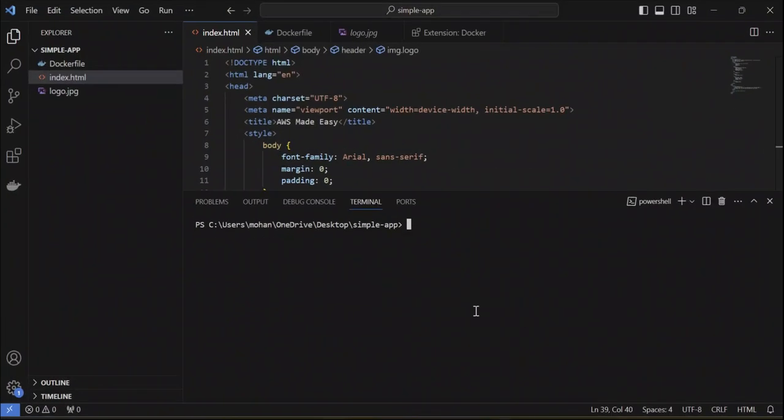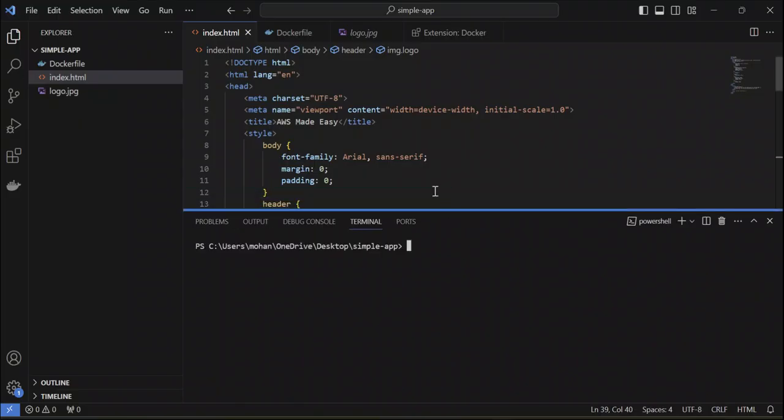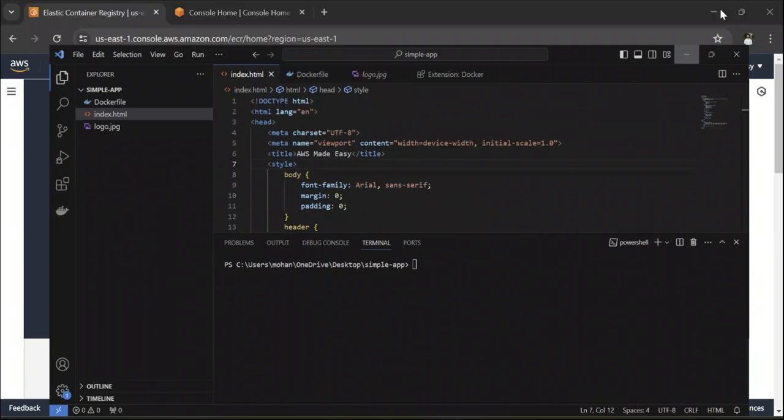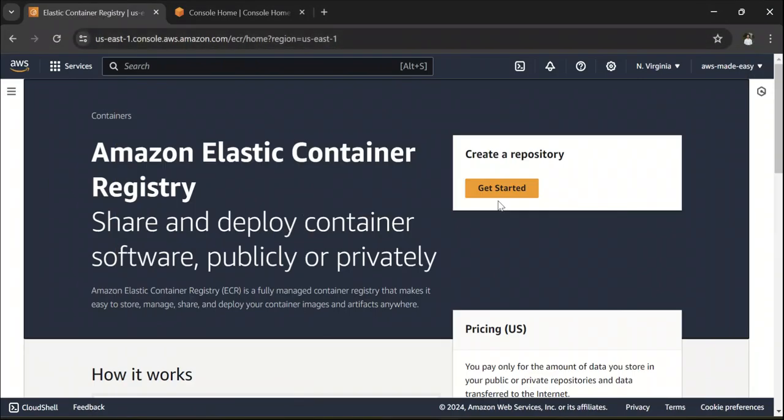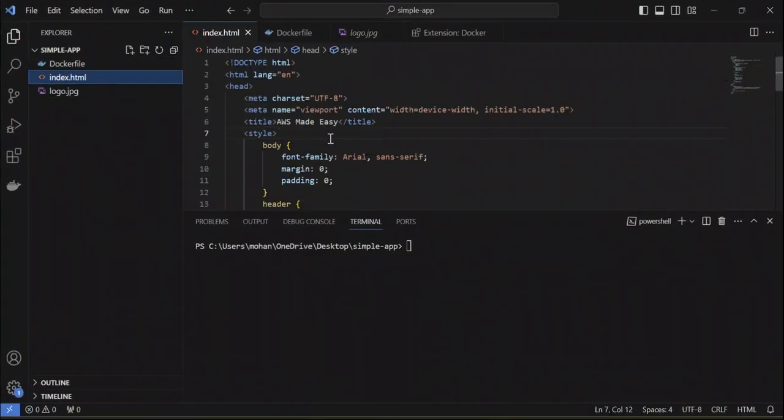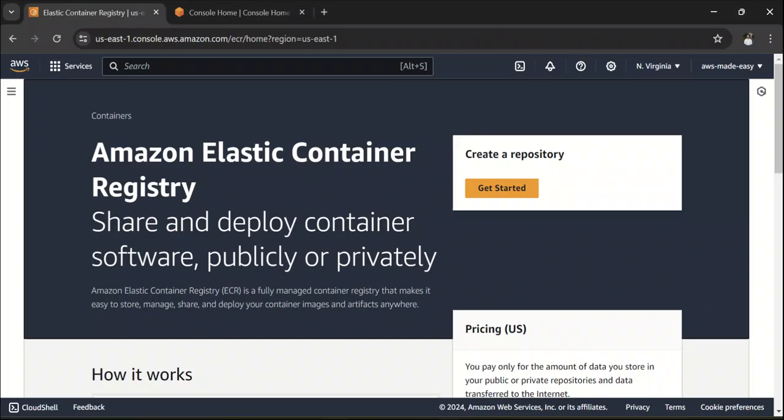So, the first thing that I'm going to do is I have a simple, very simple web application here. This is HTML web application that I'm going to create a Docker image out of this and then I'm going to push that image to AWS ECR. You can push whatever app you have, I'm just using a simple HTML web application for demo purposes.